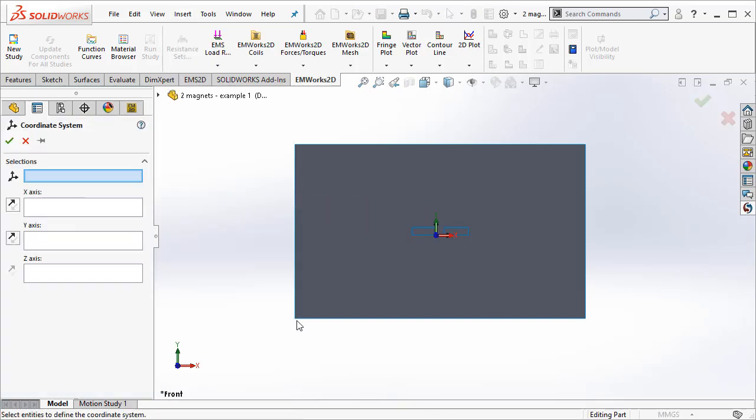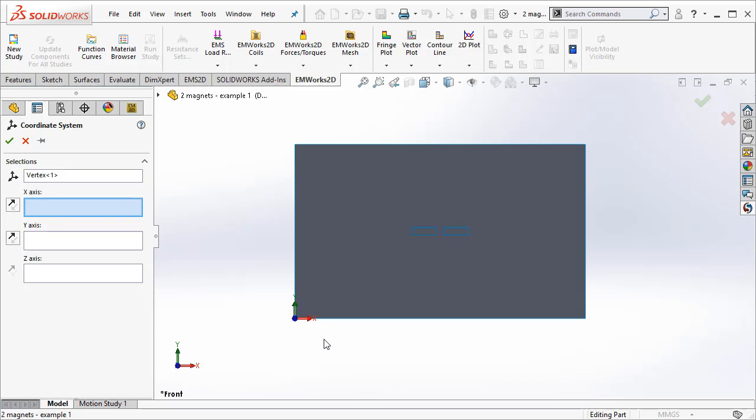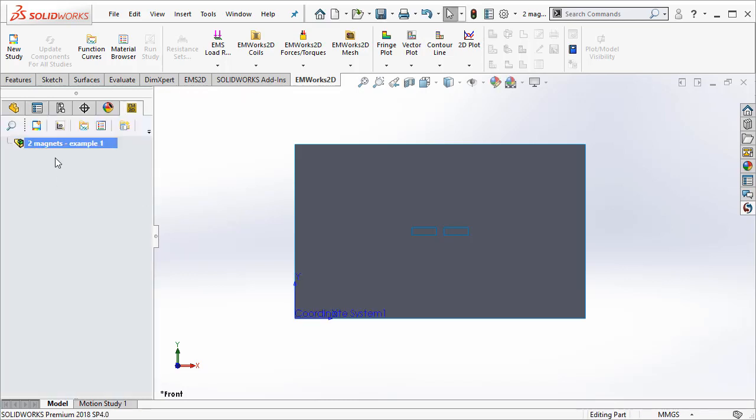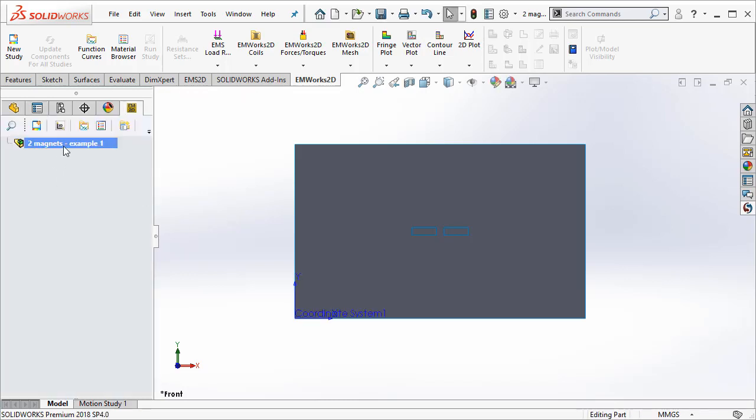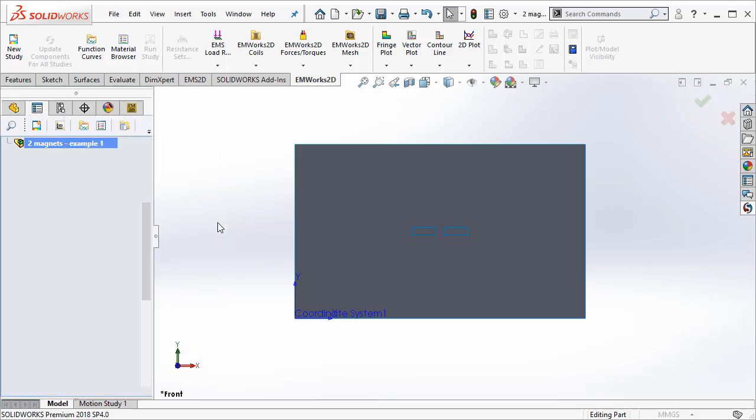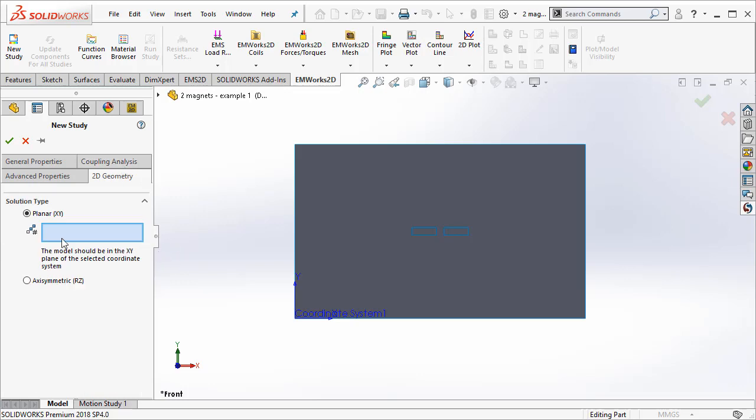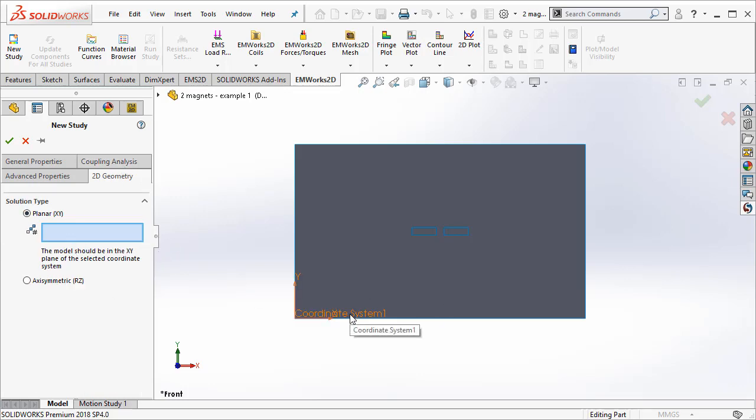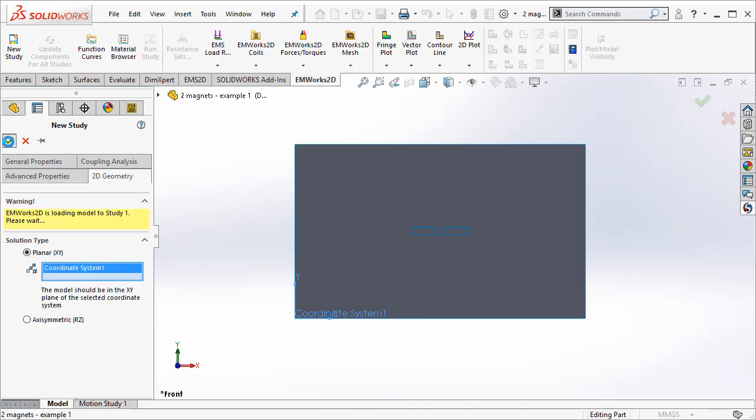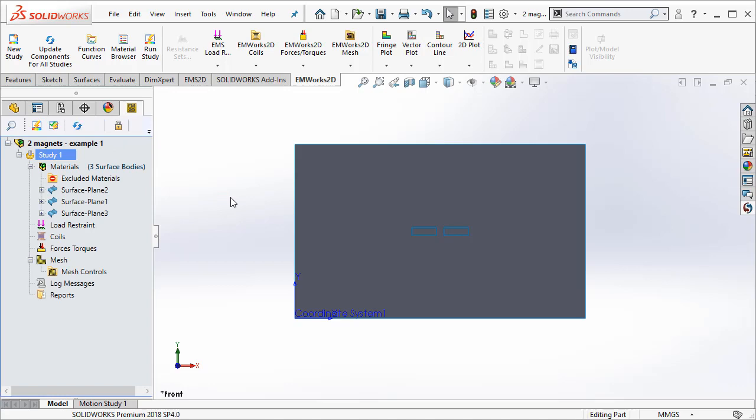I insert a coordinate system here in SOLIDWORKS which denotes my X and Y directions. Now, I can proceed with creating a study. I right click and then create a study. I select the magnetostatic study. I go to the XY planar solution type and I select the coordinate geometry that was selected. With this, I create the study.